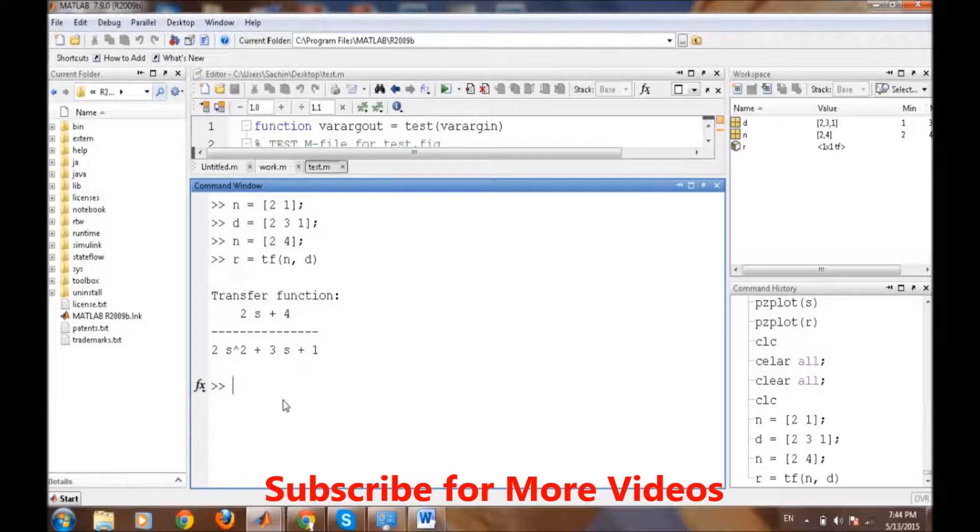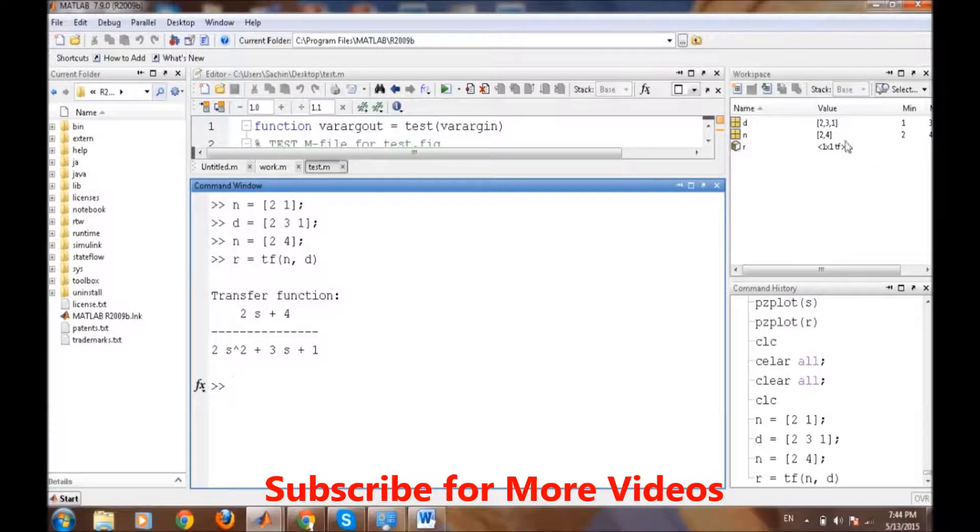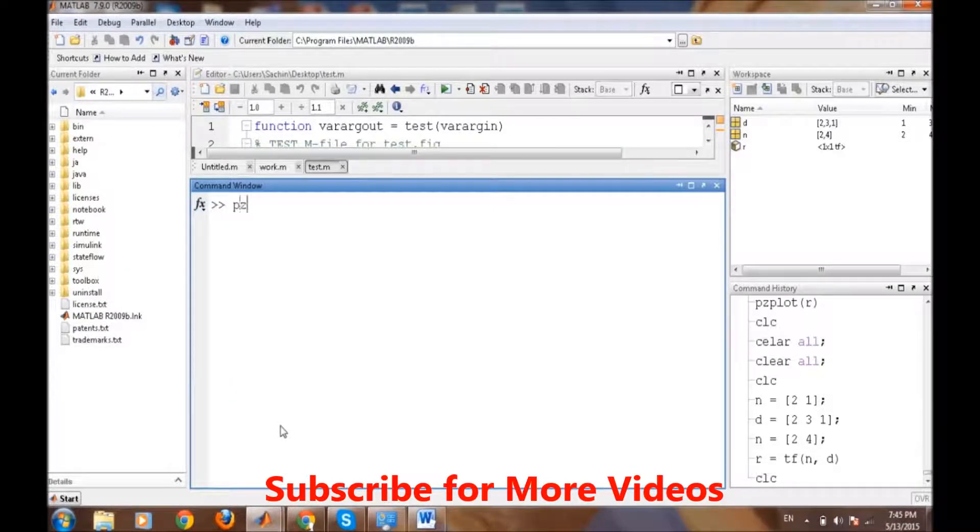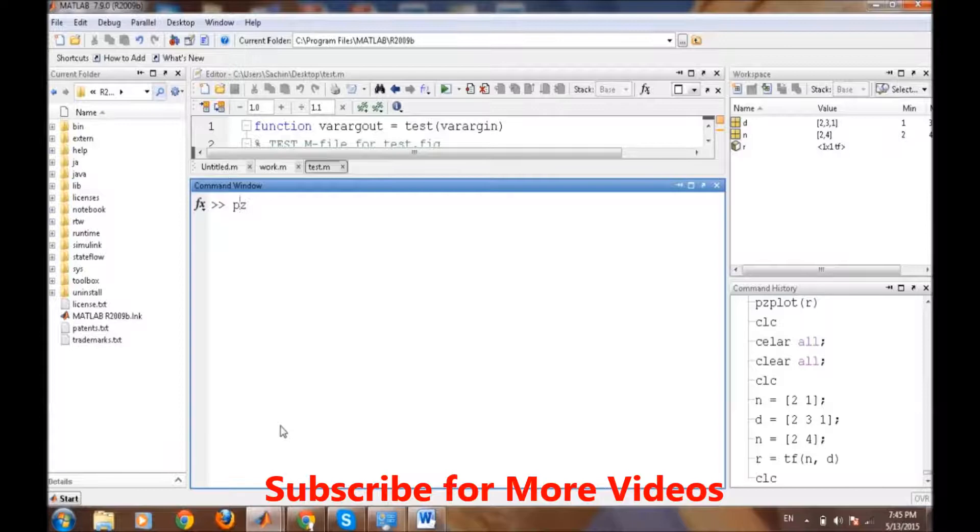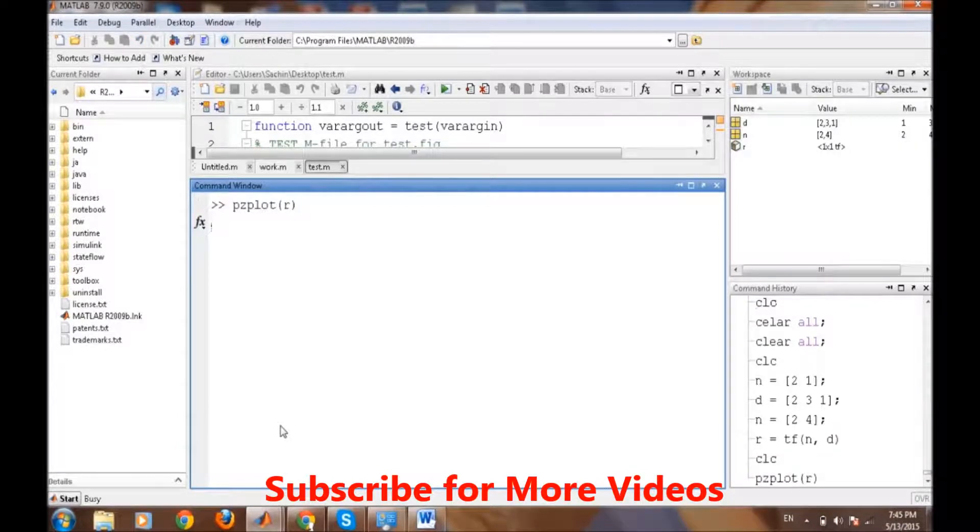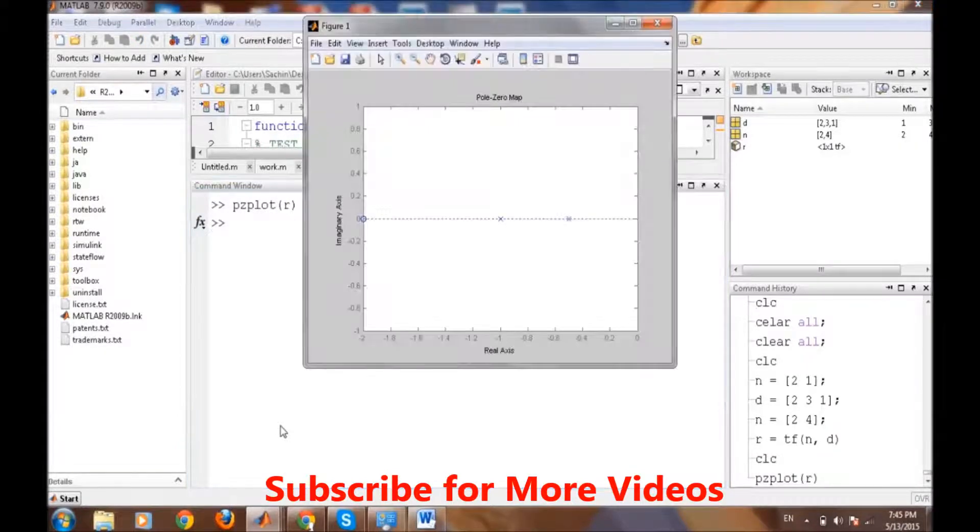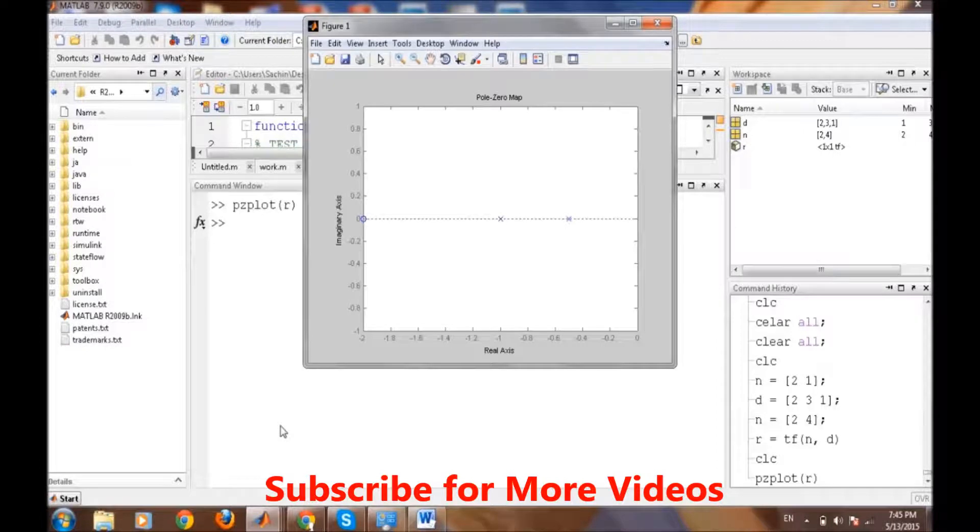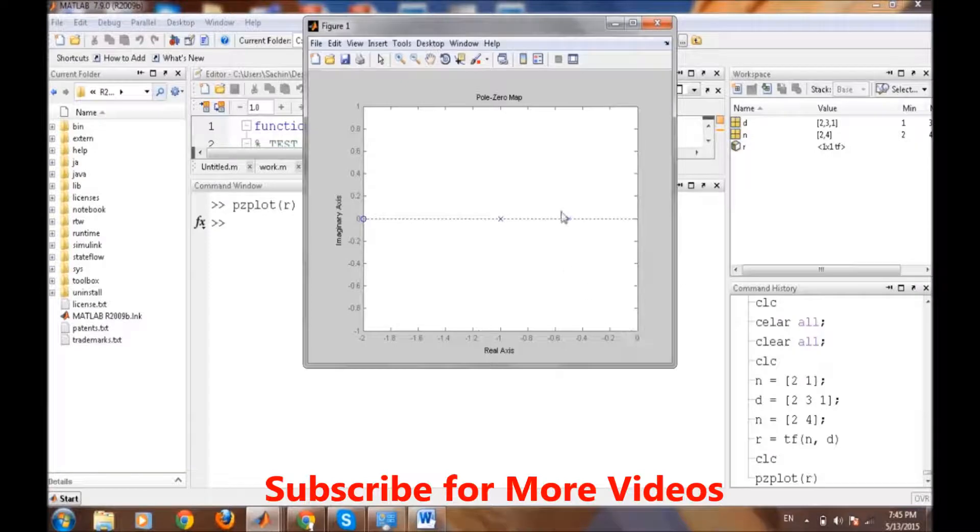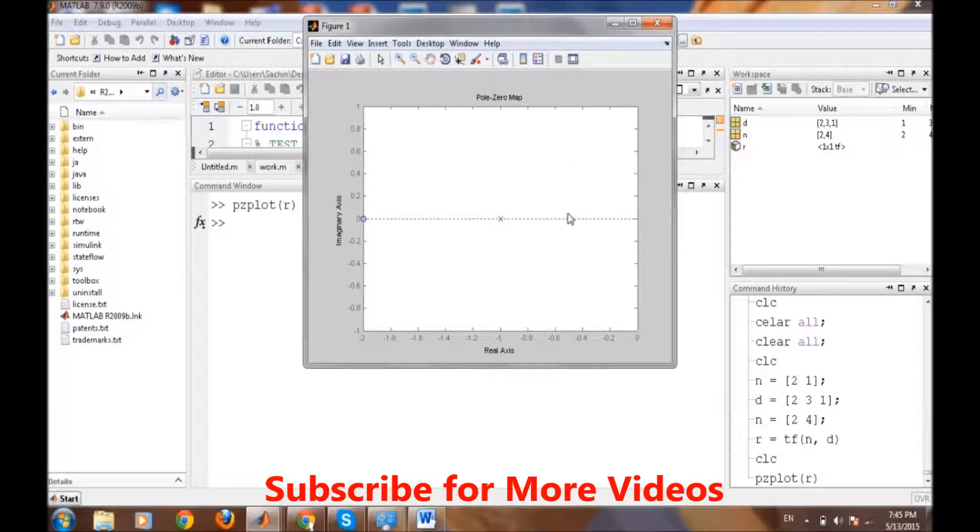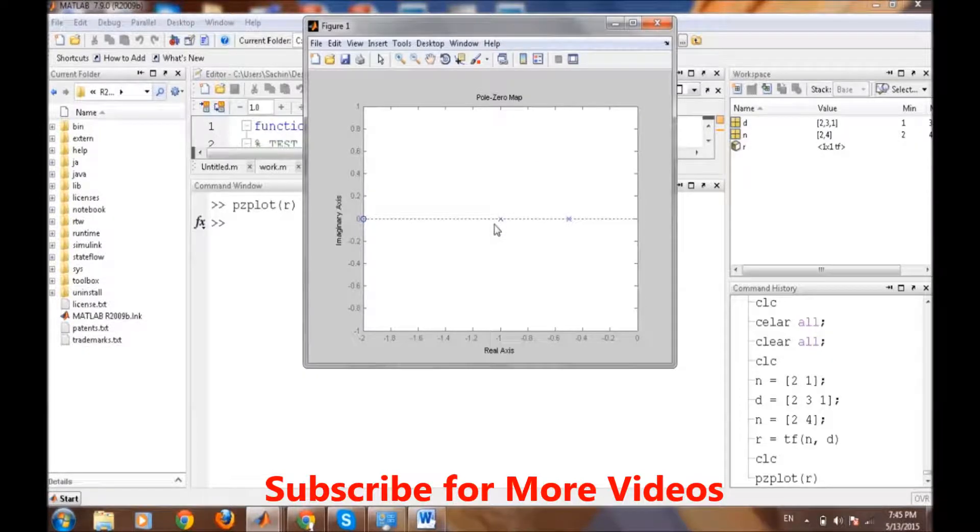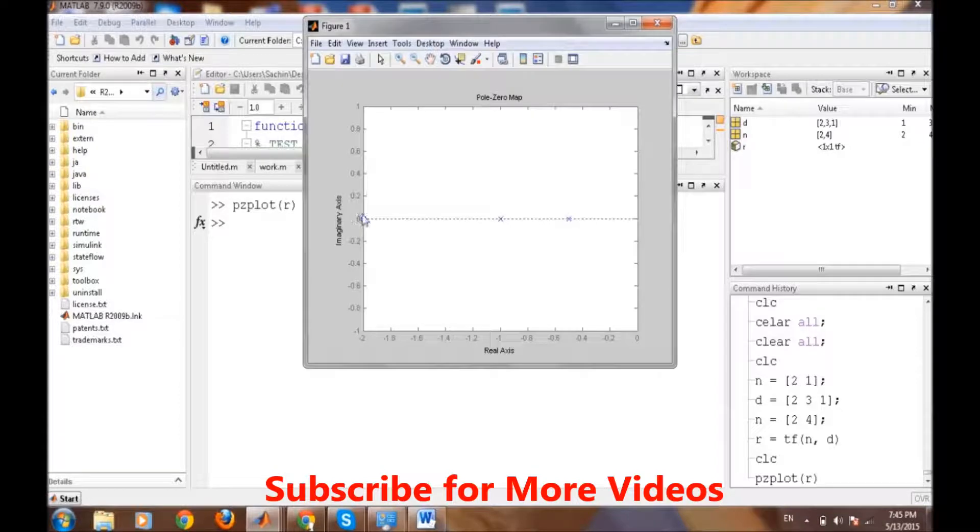Now we can play with this r variable that is of the transfer function type. First we will create a pole-zero plot. Pole-zero plot in MATLAB can be displayed using pzplot and then r. Generally, pole-zero plot describes the location of the poles and zeros of the transfer function.